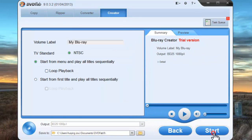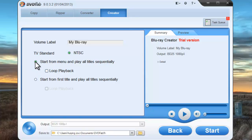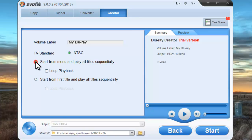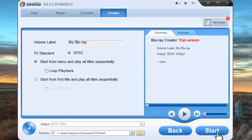Click Next button. You can change the volume label and change the playback mode. Start from menu or start from the first title. Make sure the output is okay. Click Start button.